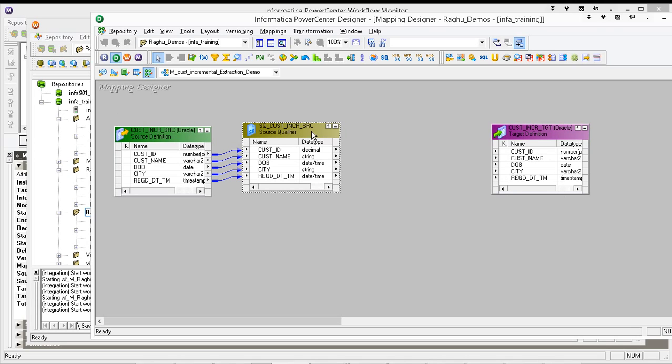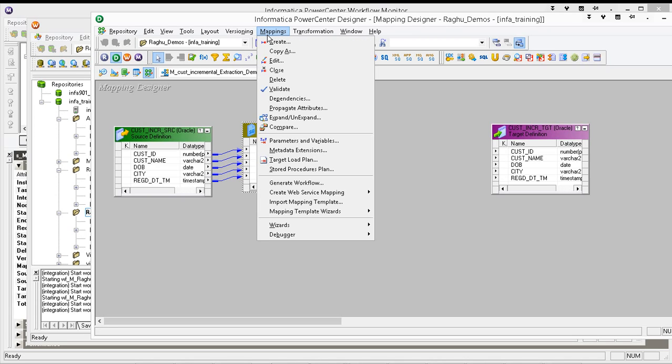What do you have to do? When you are extracting the data itself, when you are reading the data itself, you have to have a where clause. Where customer ID is greater than the last value, last record max. So to calculate the maximum running maximum customer ID, you have to have a variable.